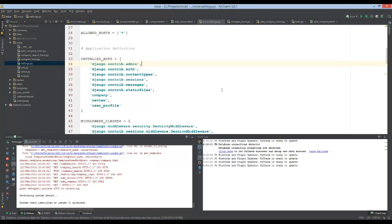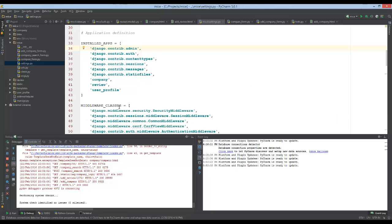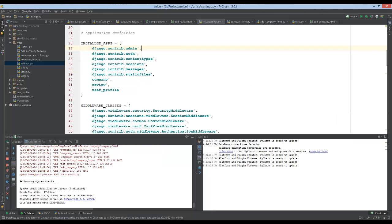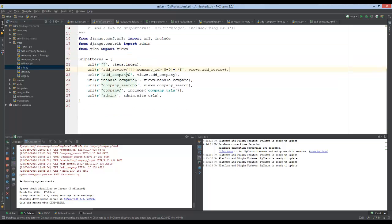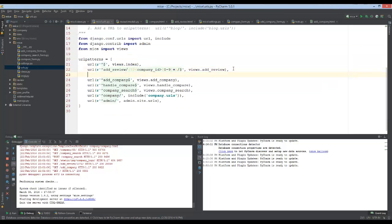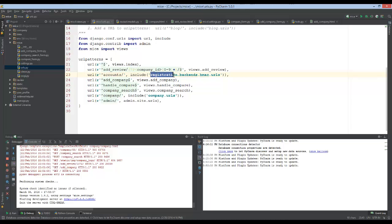Next, make sure you have django.contrib.auth in your installed apps. Django should have that already by default, but it's needed for this project. Next we need to go to the URLs file of our project and add one line for accounts, using the Django registration project we just installed.